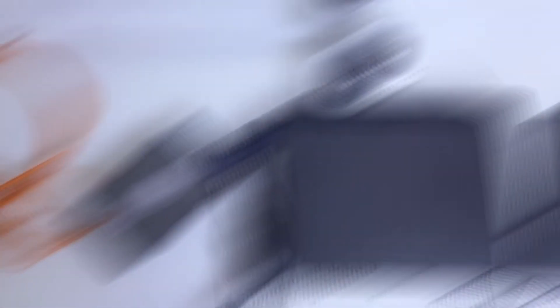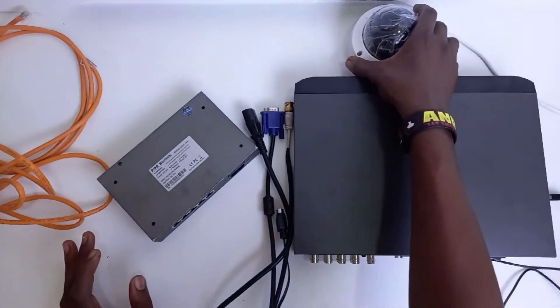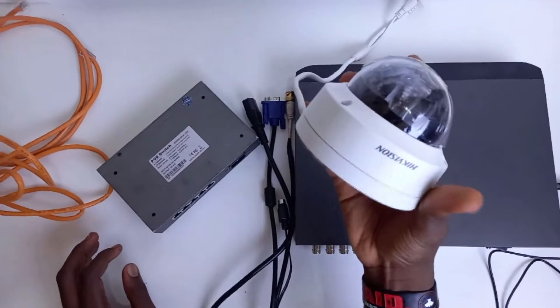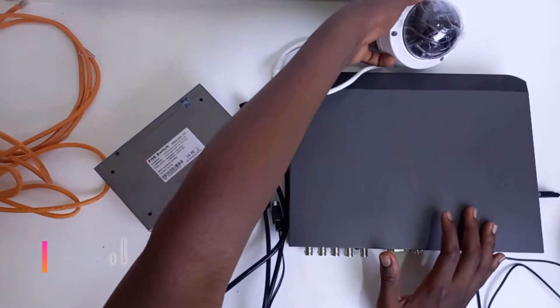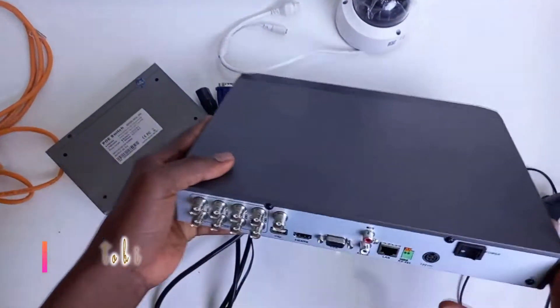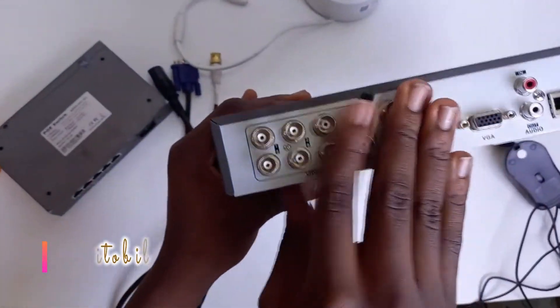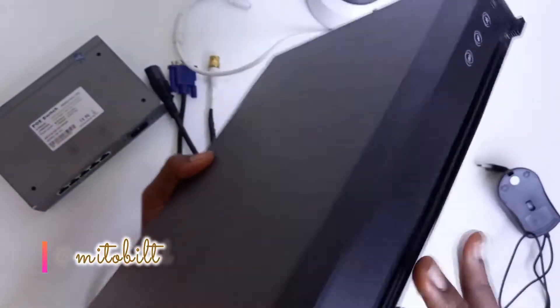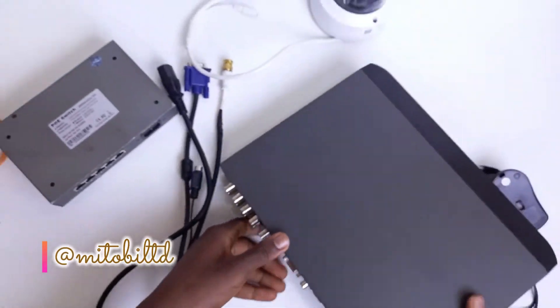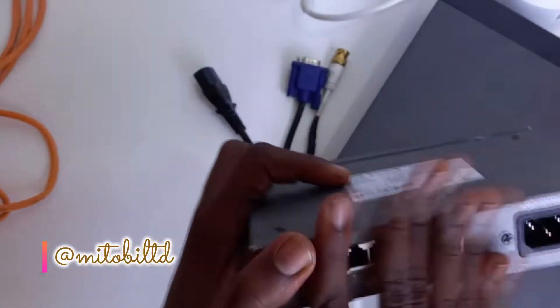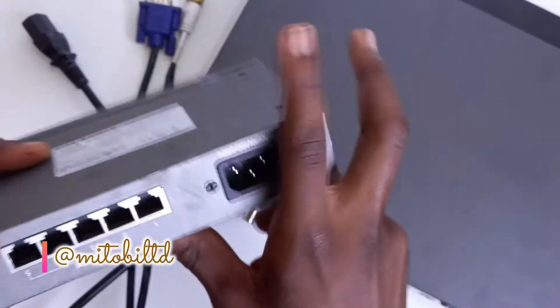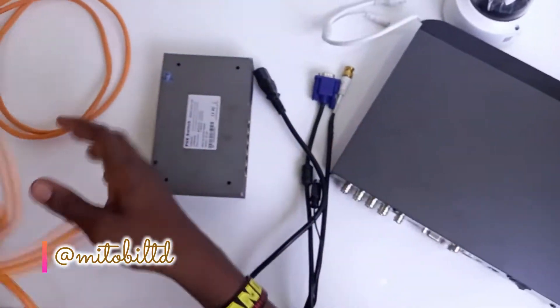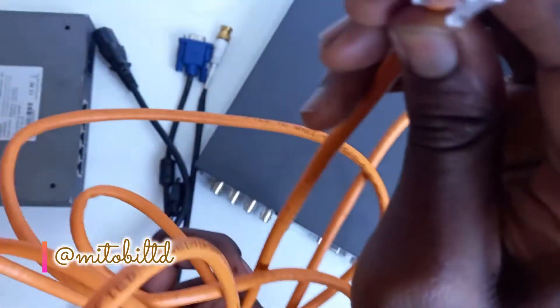Now we'll be diving into the connections. Here we have our IP camera and our DVR, not an NVR, because you can see it has the BNC port at the back. This is the front interface. We also have our network switch and our network cables.